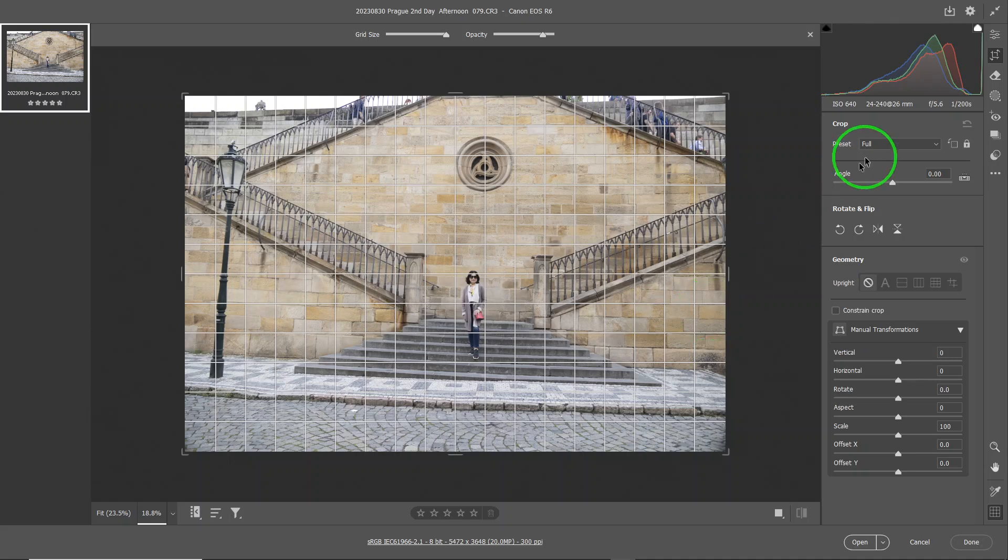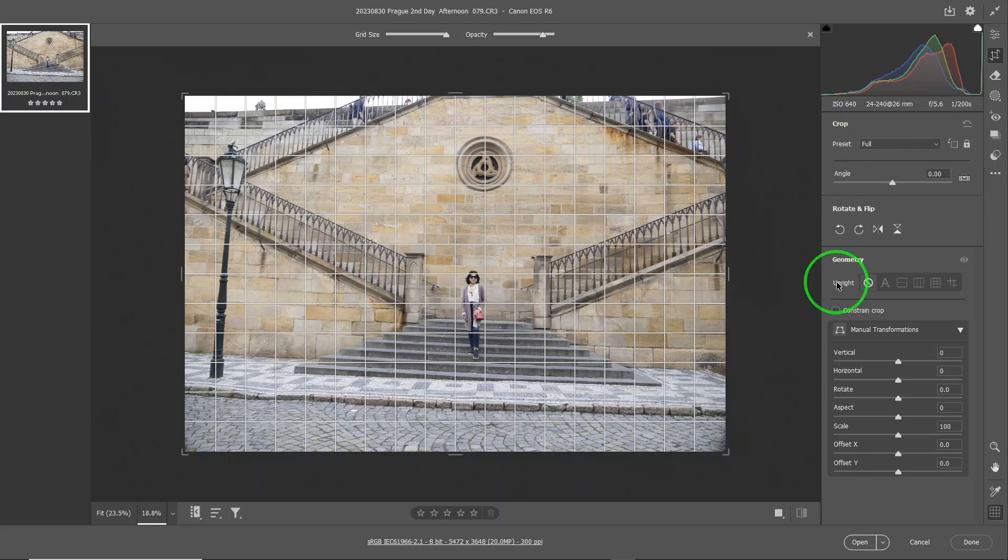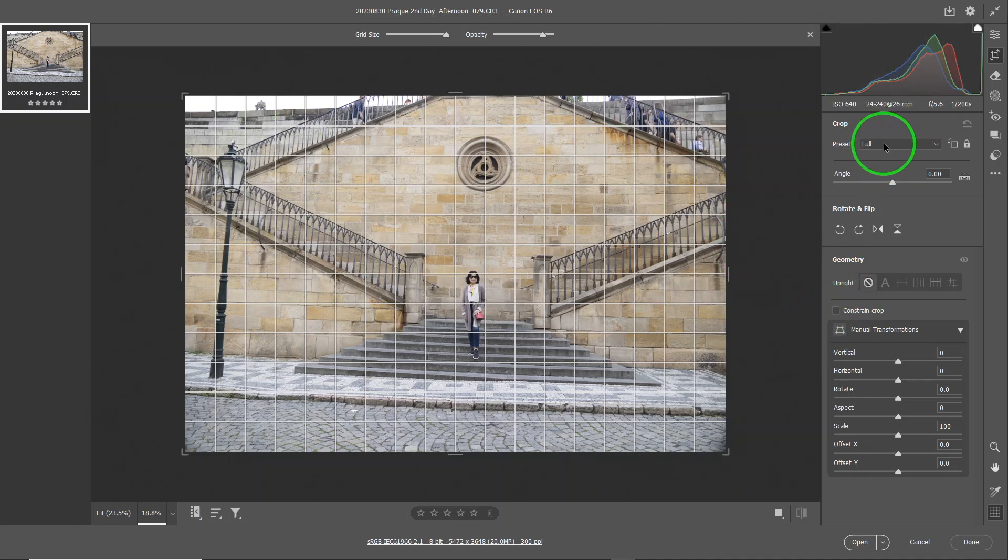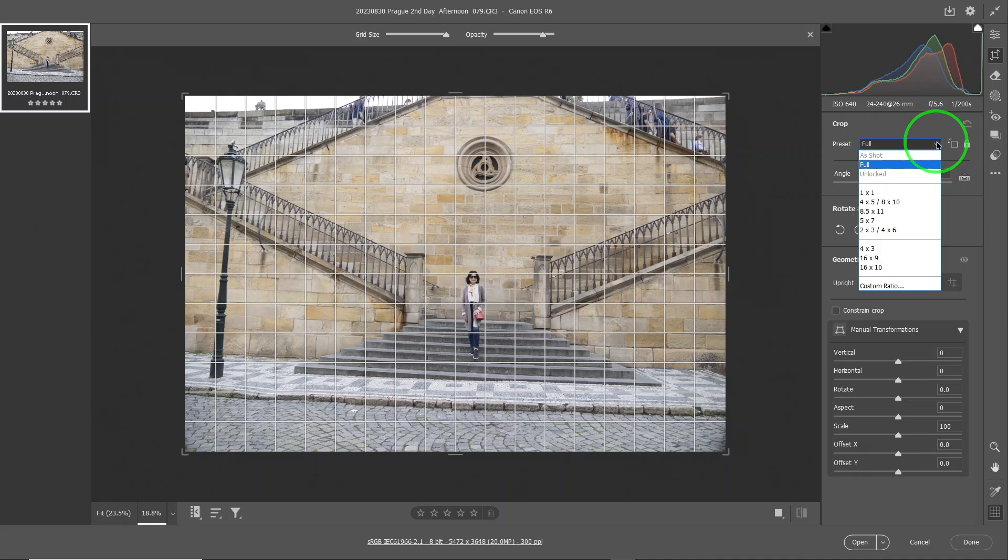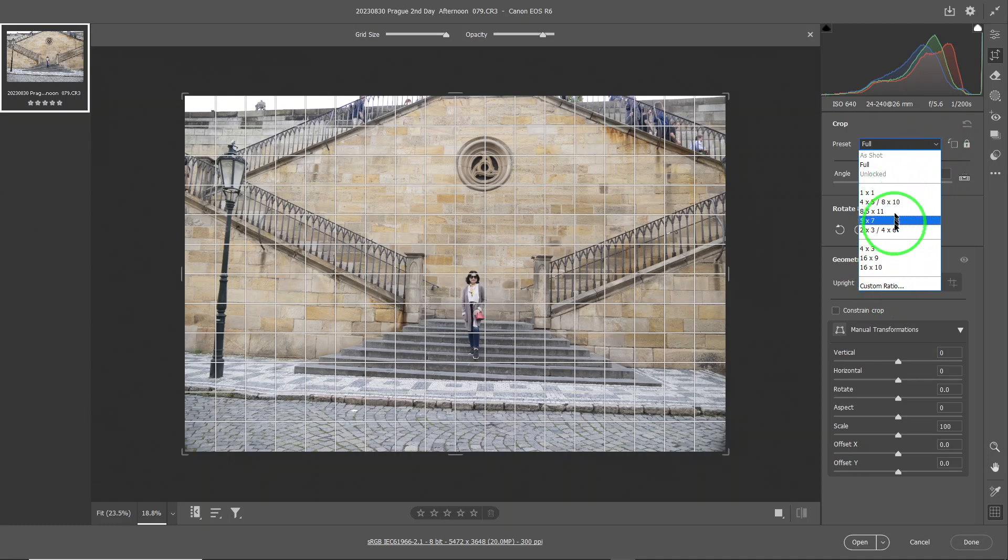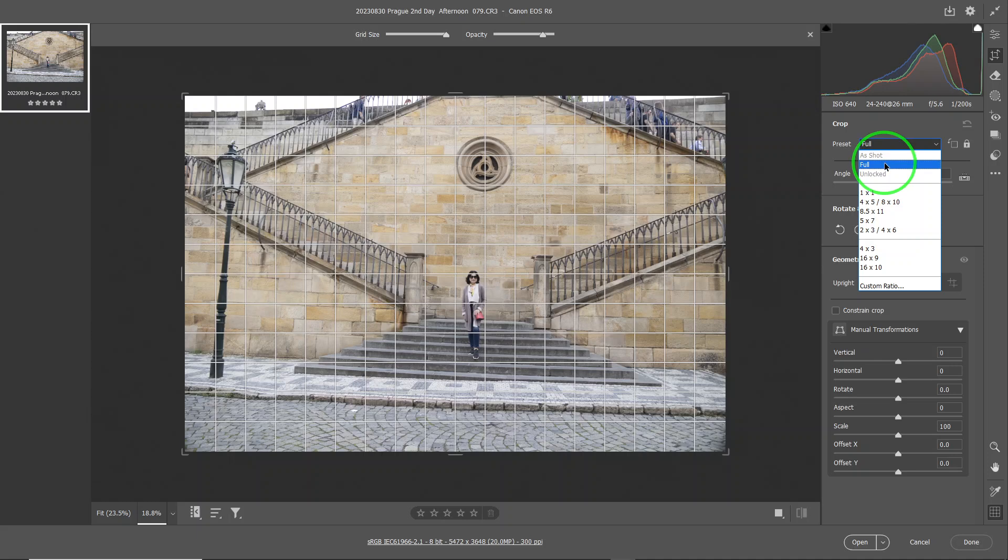On the preset, the default I believe is full. But, you know, ACR remembers what you did last, so it may be different for you, but it doesn't really matter. You can change it. You can always go into here. And you see that there's a whole bunch of options. Now let's talk a little bit about this. In your camera, usually it lets you set the format that you want. And the default would be full. Full is usually 3x2. So that's the standard photo format from most cameras.